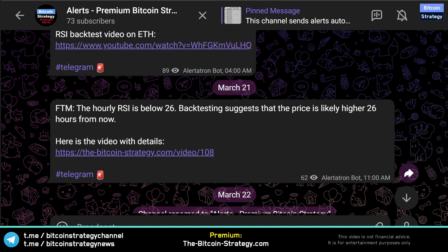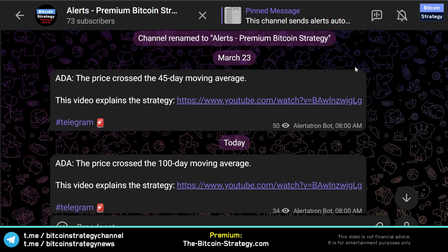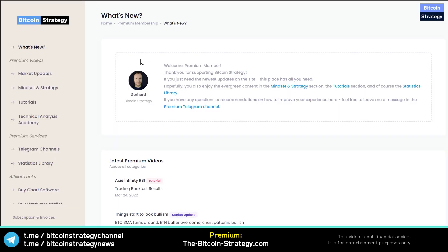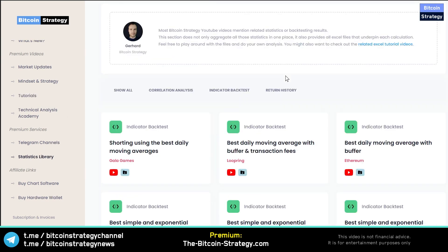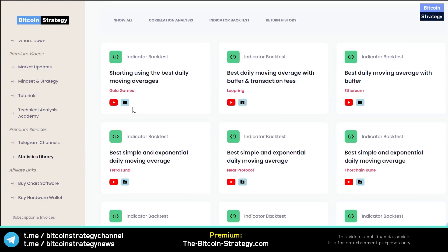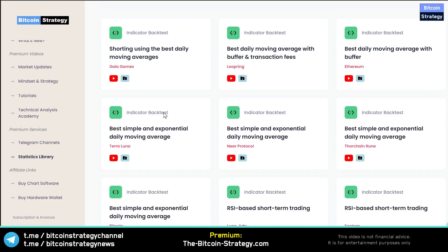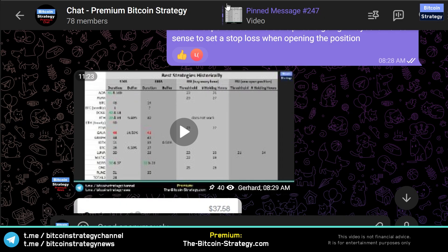We've got a Telegram channel that always sends automated messages whenever something interesting happens. For example, for Phantom the best hourly RSI threshold is 26 and you should sell 26 hours from that signal. There are currently around 20 cryptocurrencies integrated with this strategy in the channel. There are also other strategies, for example when moving averages cross — we've been bullish on Cardano already since March 23rd. You also get various video tutorials on how to build such a backtest, or you can download those Excel sheets yourself. These simulations are simply built in Microsoft Excel, so you don't need any fancy software. You can also ask me in the premium chat to backtest your specific altcoin — I do a backtest almost every single day for premium members.